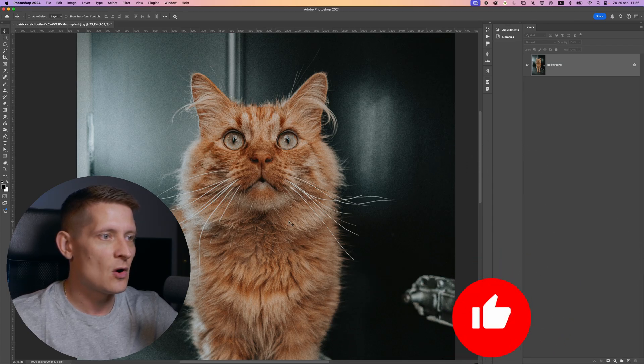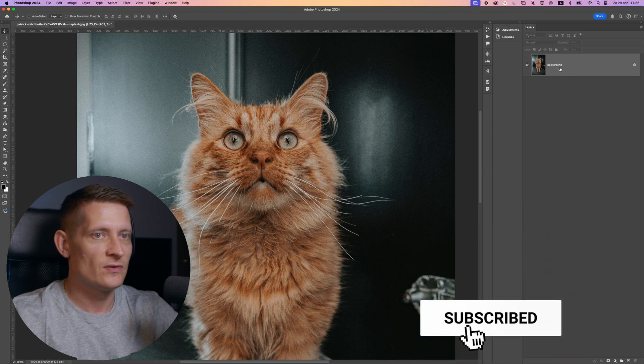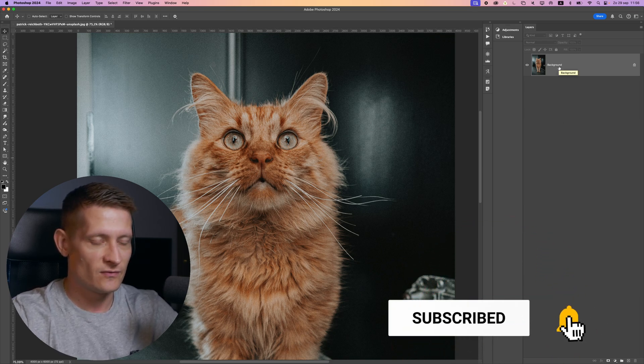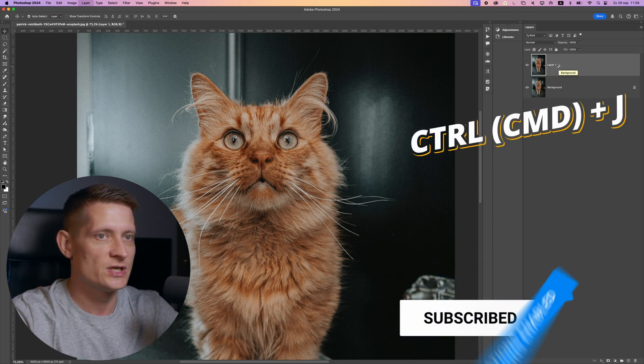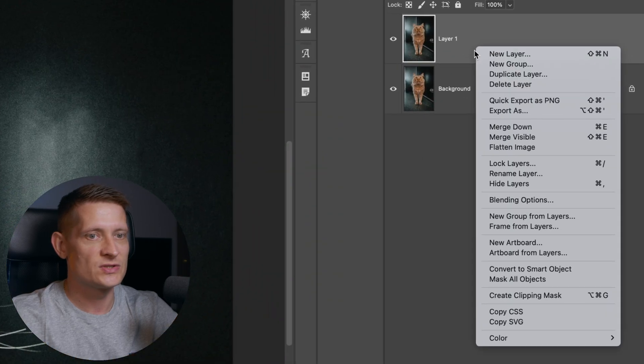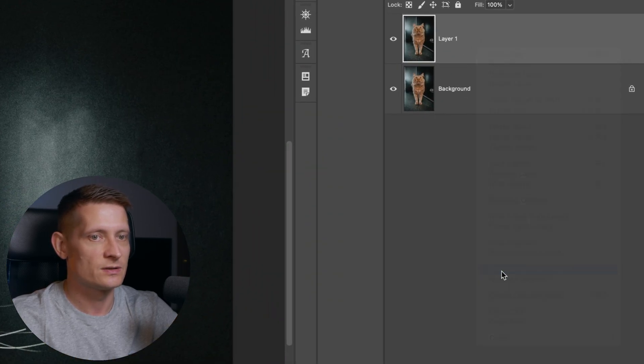All right, so first of all, open up your photo in Photoshop. And the first thing you want to do is duplicate your photo by pressing Ctrl or Command J. And the next thing to do is press right mouse on your photo and convert this to a smart object.